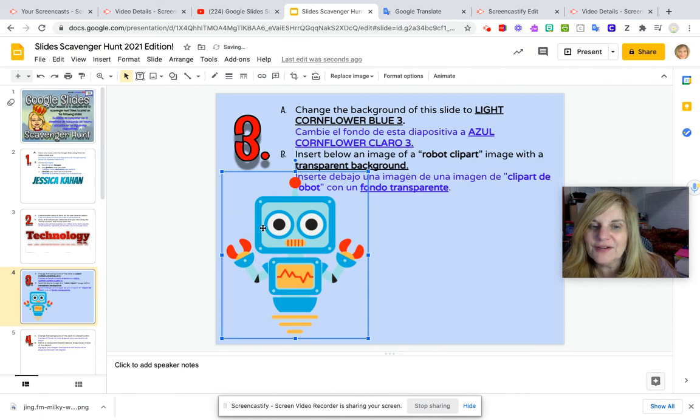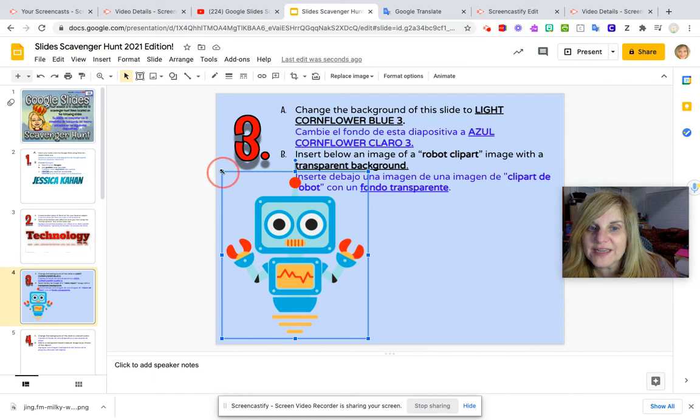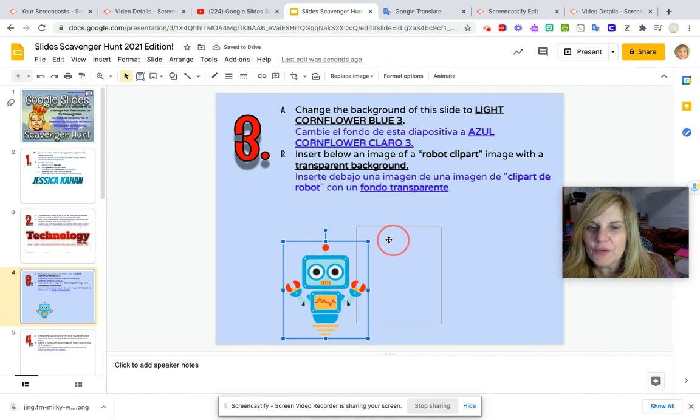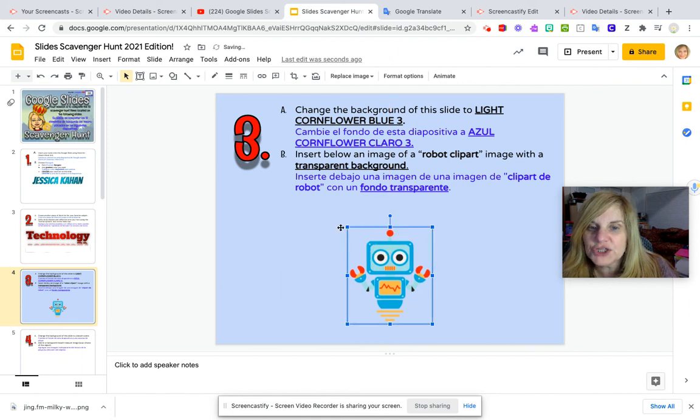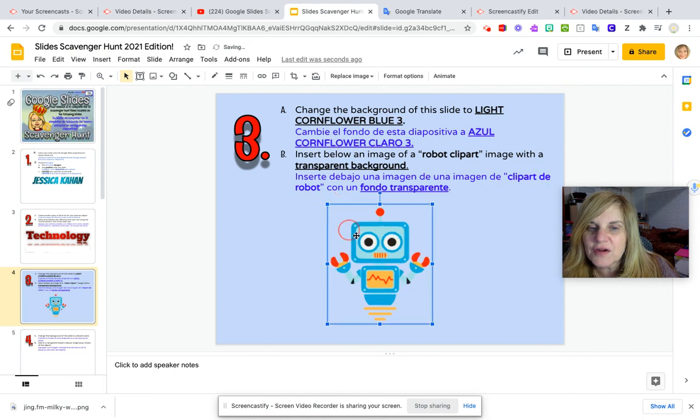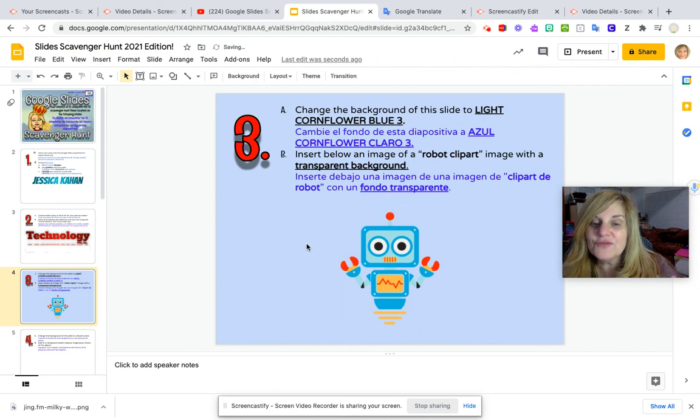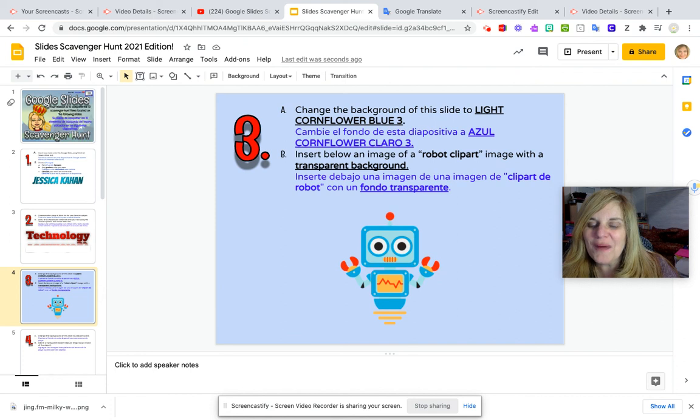And here is my robot. Now I have to drag one of the corners in to make him a little bit smaller. I'm going to put him in the center of the page, make him just a touch bigger. Again, make sure he's centered. And voila! There it is. Your robot is now a part of your slide.